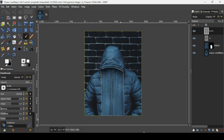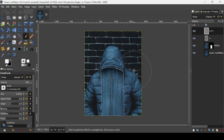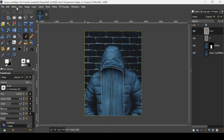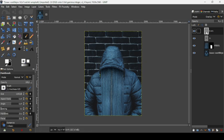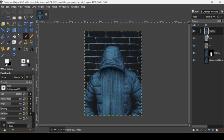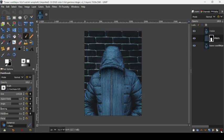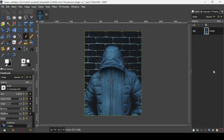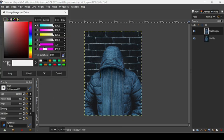Go to Select > None. Now go to the first layer, right-click on it, and choose 'New from Visible'. You can delete all the layers under the new visible layer by pressing the X icon. Now we are going to add color grading to this image — duplicate the layer by clicking this icon.